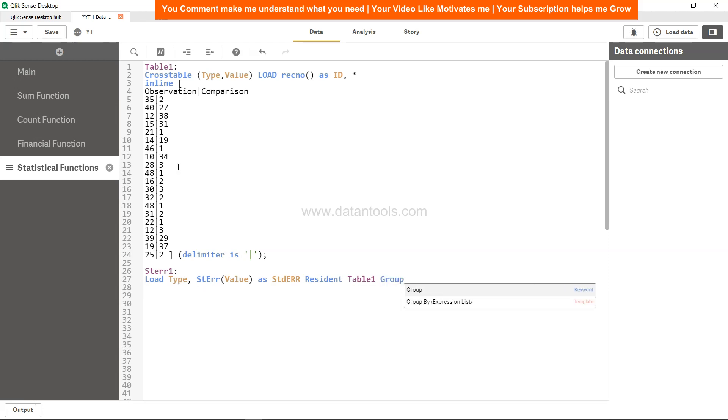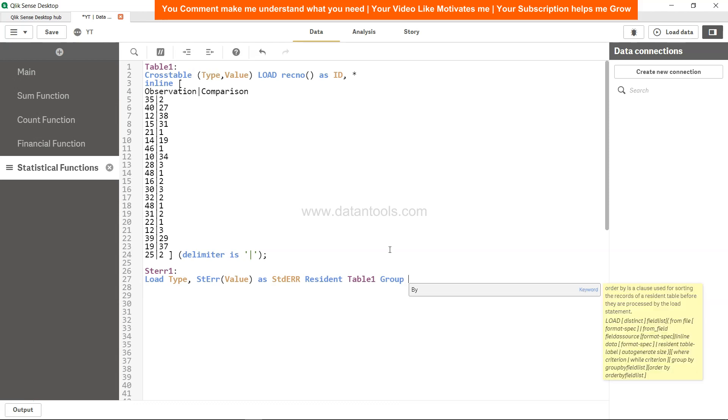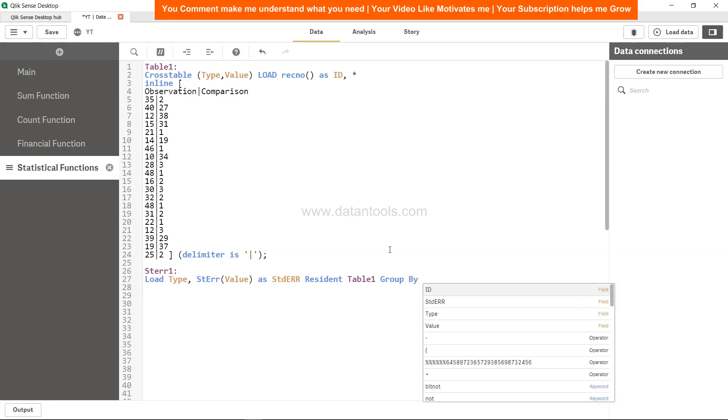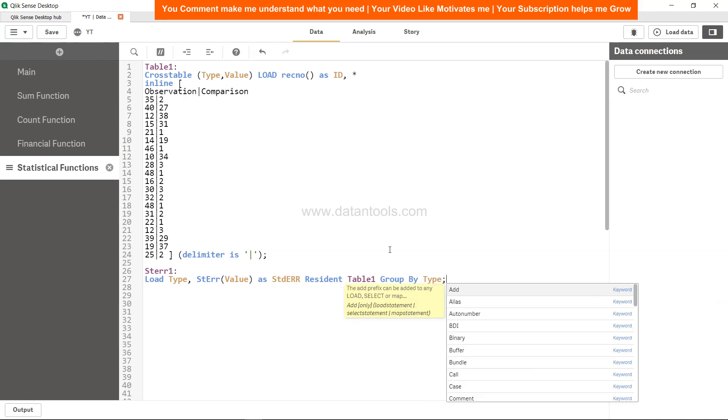Right, group by, because dimension is used which is having these two values and type is also over here. So group by type. That is it. You need to hit save and load, everything is done.